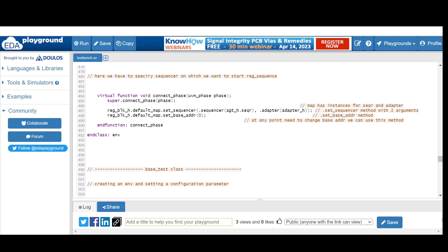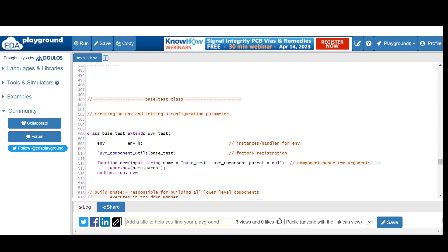In the connect phase of the environment, the map needs references to both the sequencer and adapter. We use `set_sequencer`: `reg_block.default_map.set_sequencer(agent.sequencer, adapter)`. We also set the base address: `reg_block.default_map.set_base_address(0)` since our base address is zero. This completes the environment class connect phase.